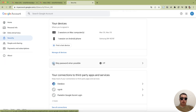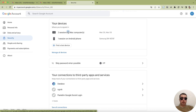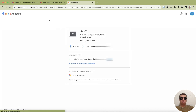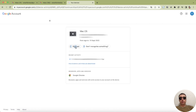scroll down and you will see your devices section. Click on Manage all devices, then select the device and browser you want to sign out of. And here you will see the Sign out button.